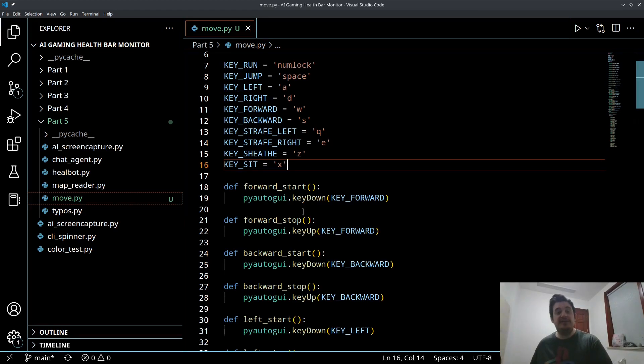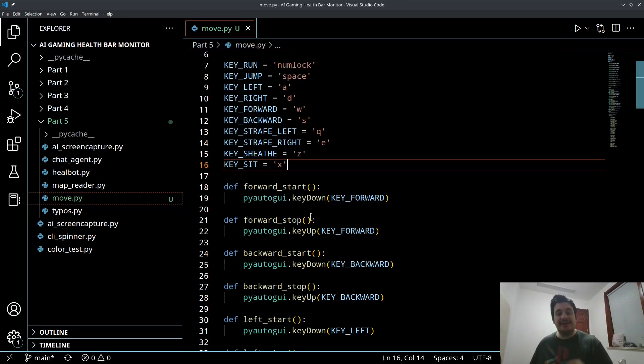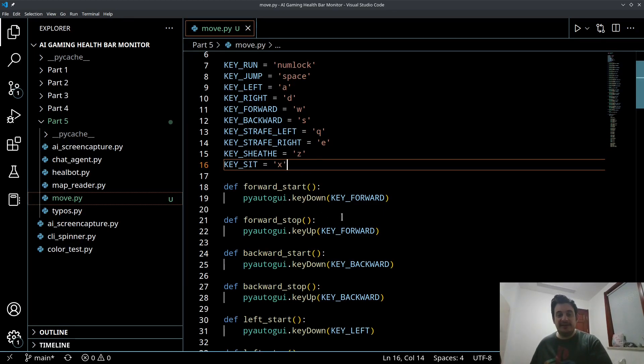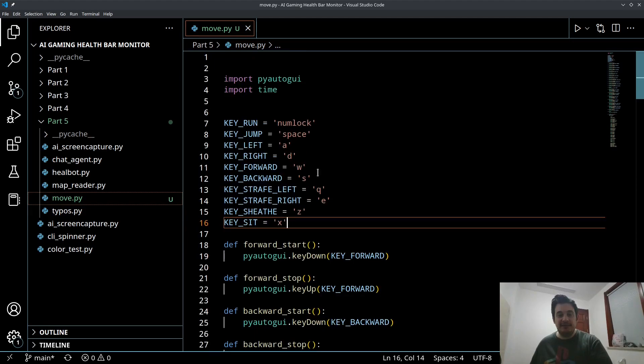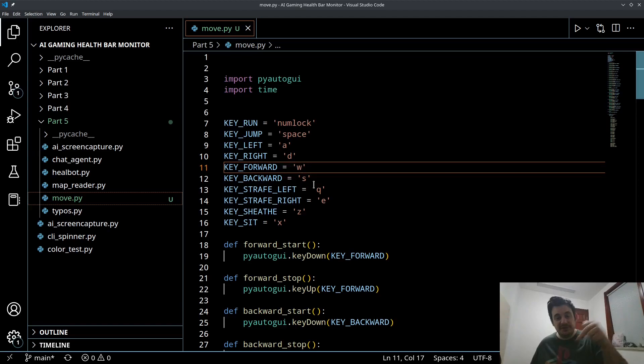Now the keyDown is different than .press. We've used .press in other tutorials. Press is just boop, press the key. KeyDown is put your finger on the key and hold it down. So in this case, PyAutoGUI keyDown, and I'm using that forward key, which is my W key. So this is going to tell PyAutoGUI to put your finger down on the W key and hold it until I say take it off.